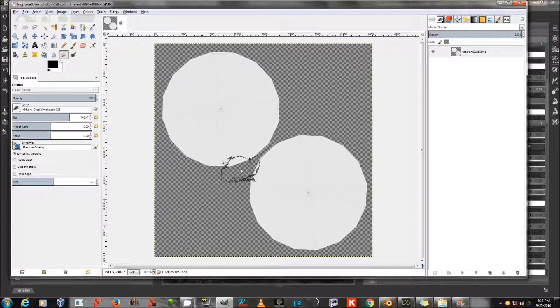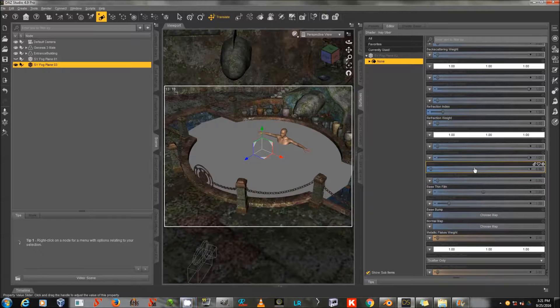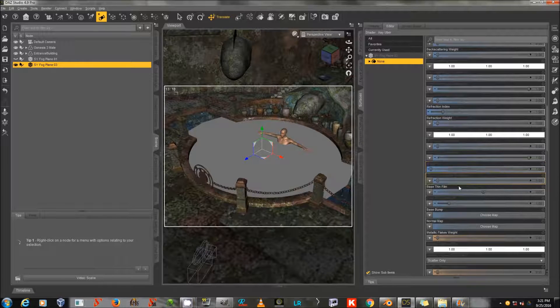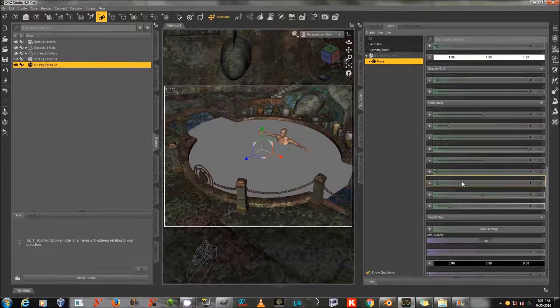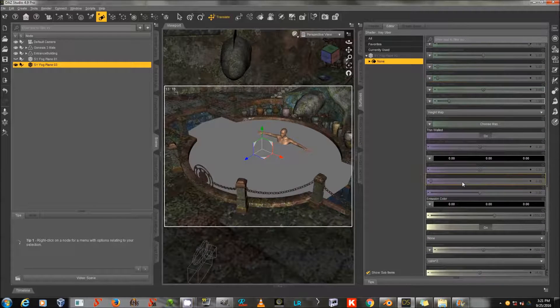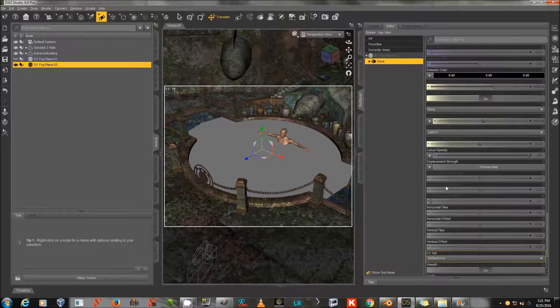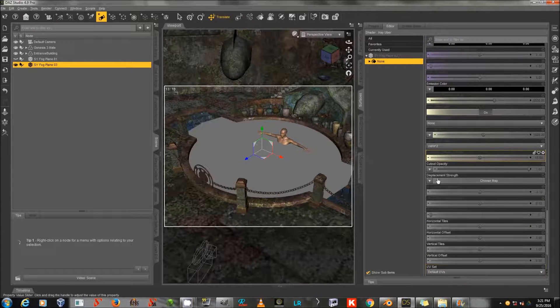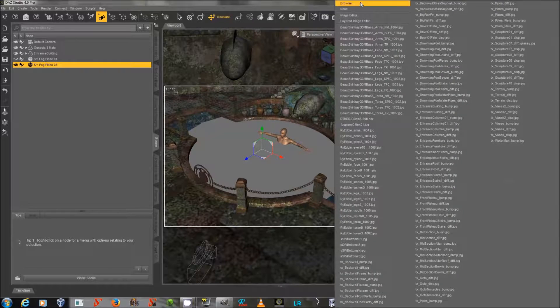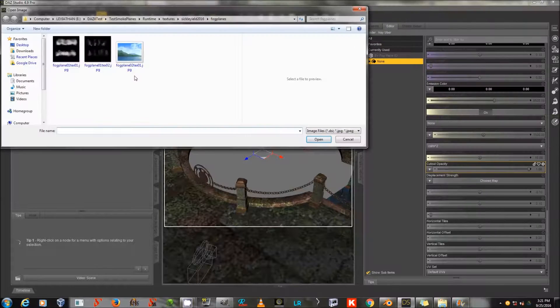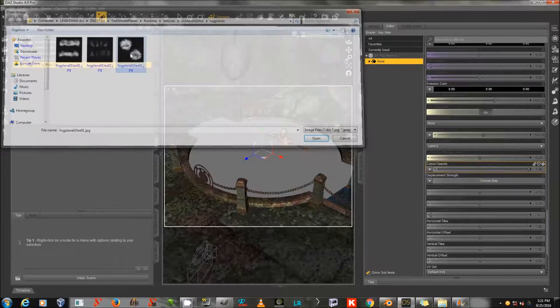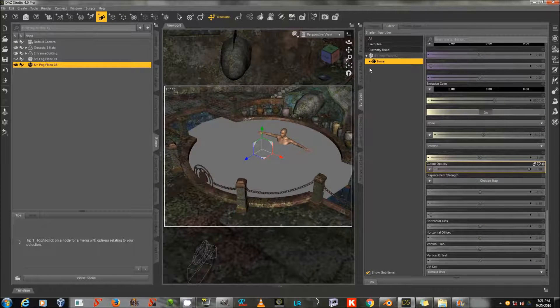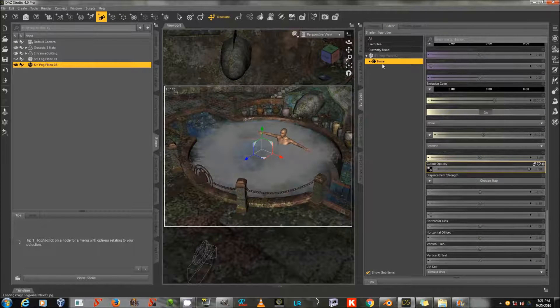All right, I'm back, and I've created my second transparency map. So I'm going to apply that to the cutout opacity of the material of my exported OBJ of the round plane. There we go.